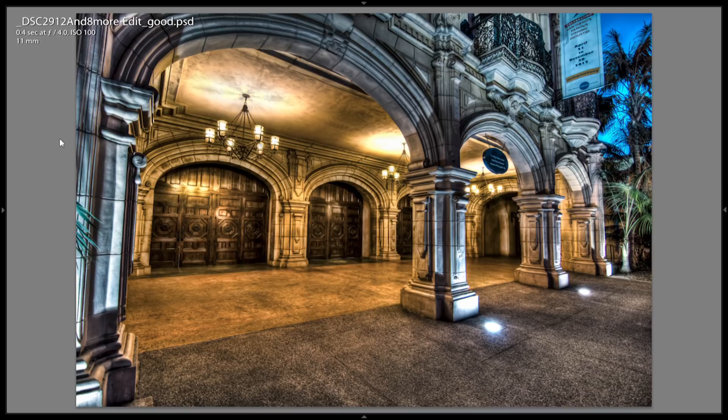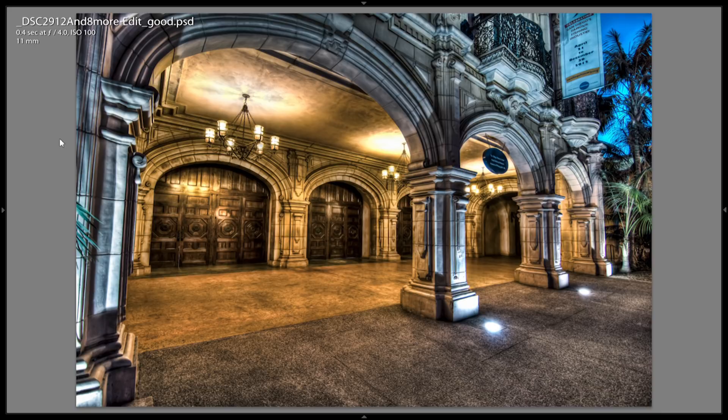So you can go check out the rest of the images I took from that night on my Facebook page. I'll put a link below. Otherwise, like this video and subscribe if you want to see more like this. Alright, thanks. Bye.